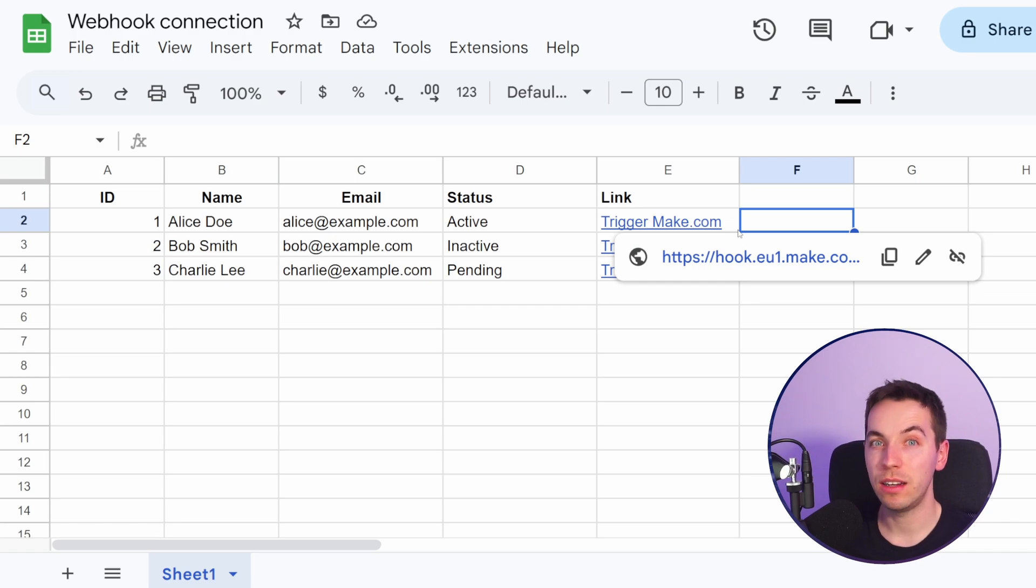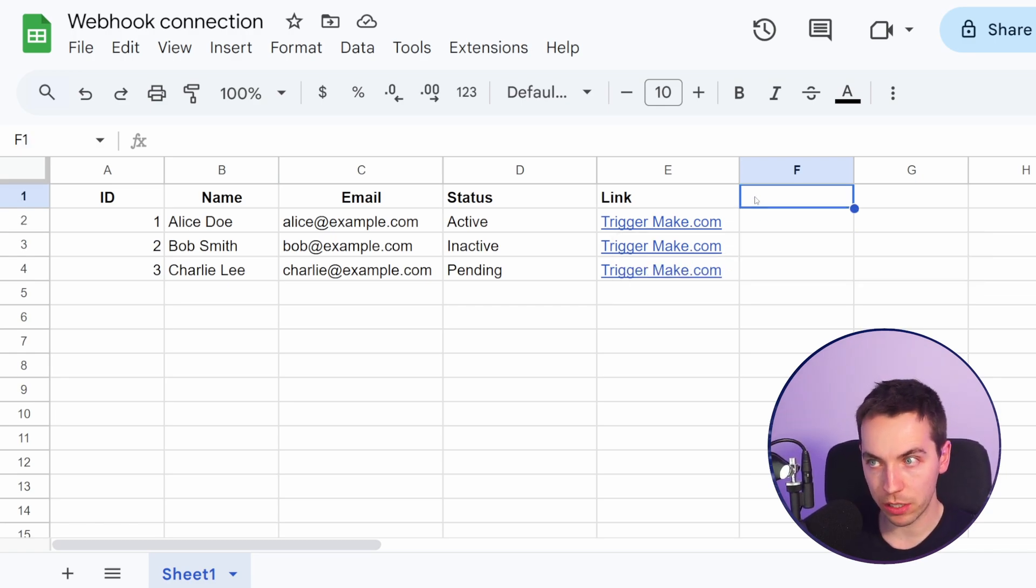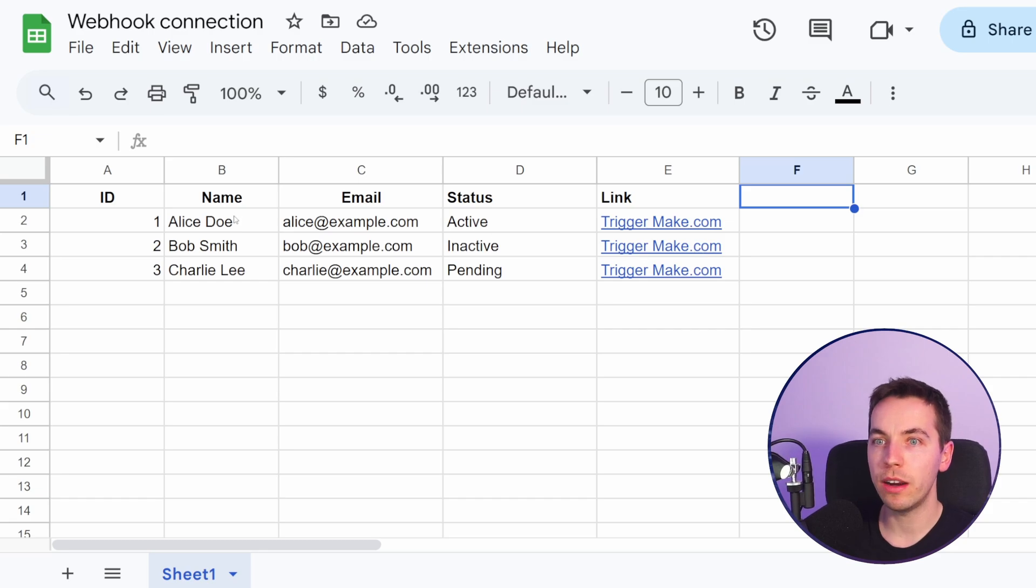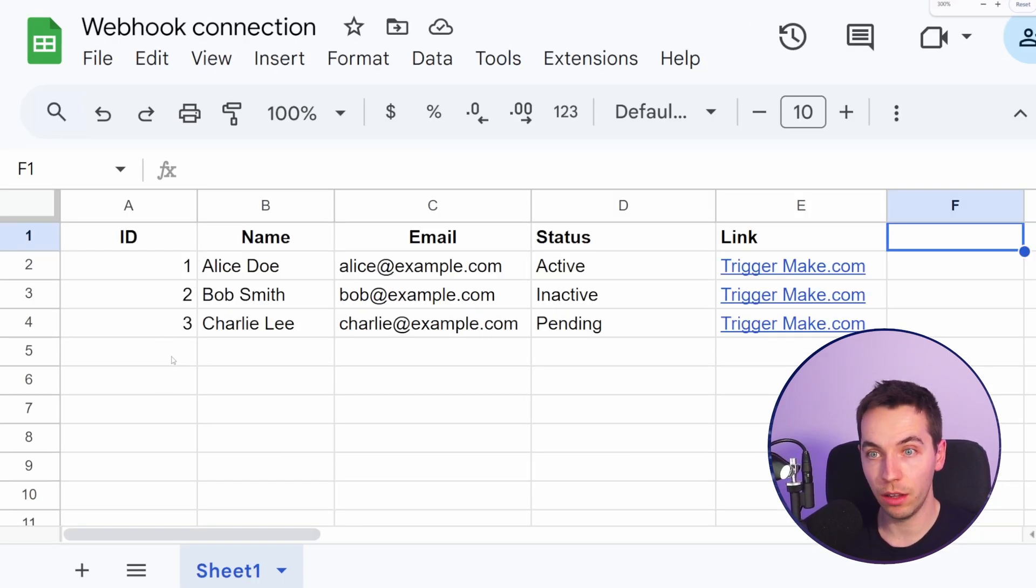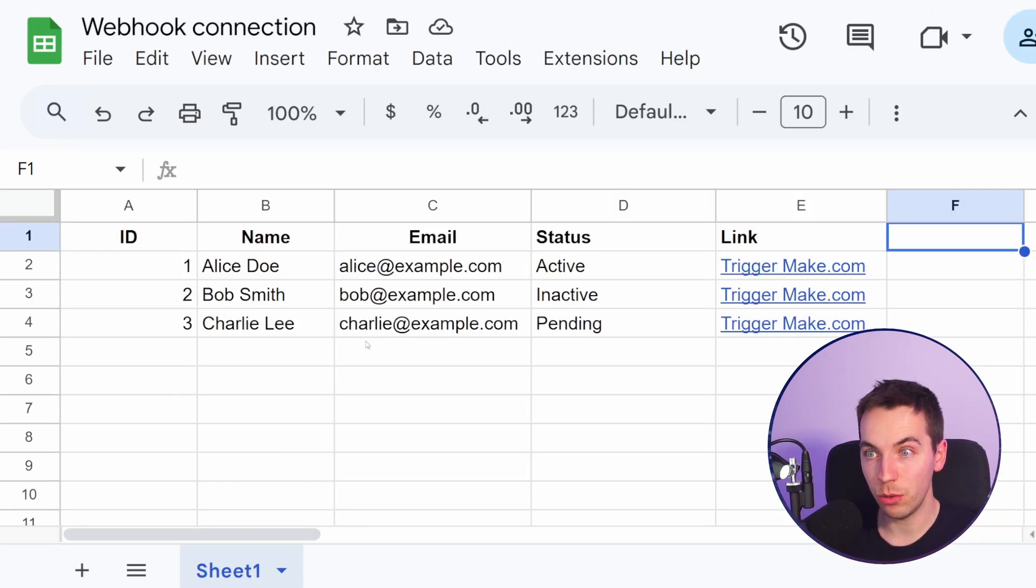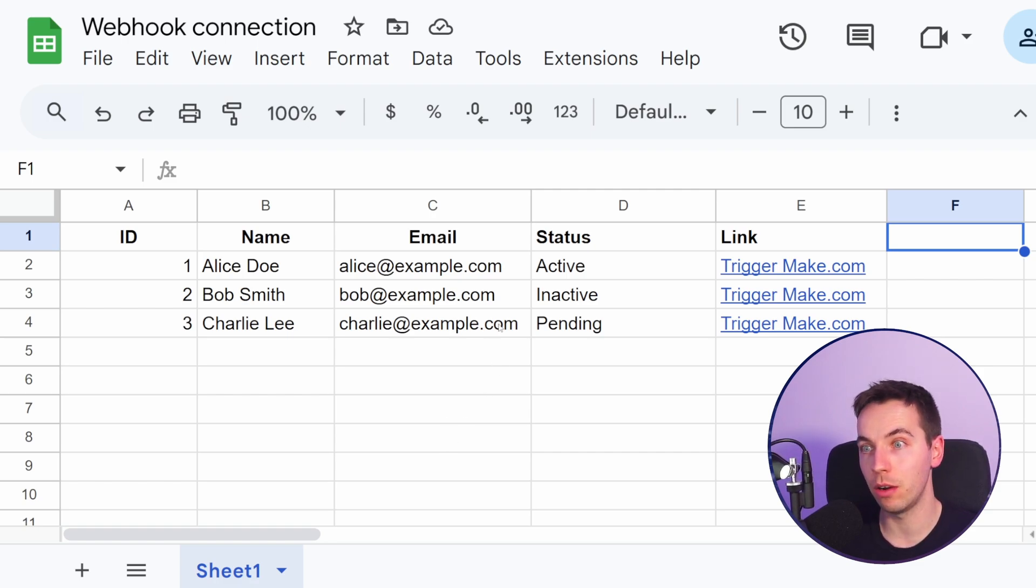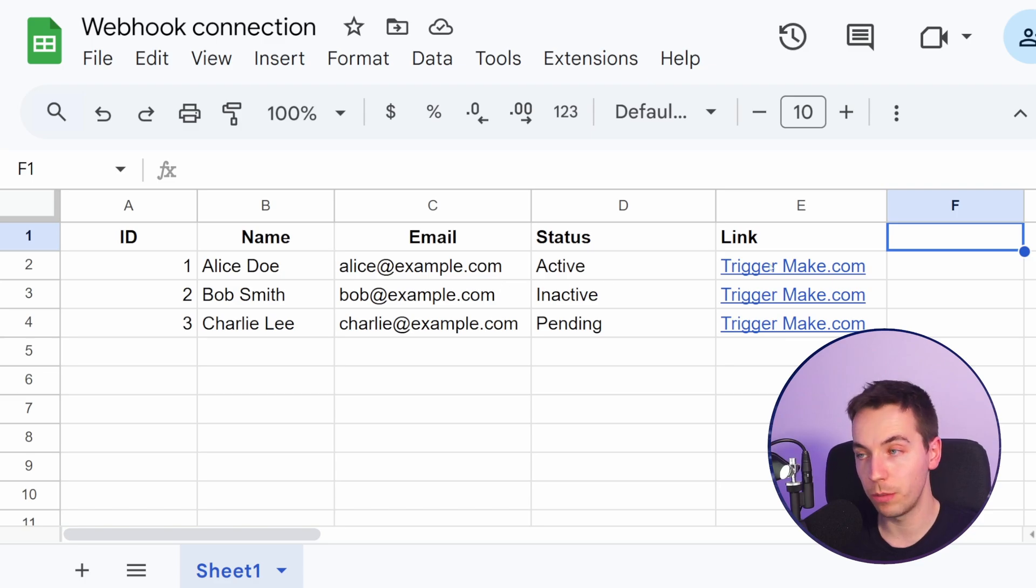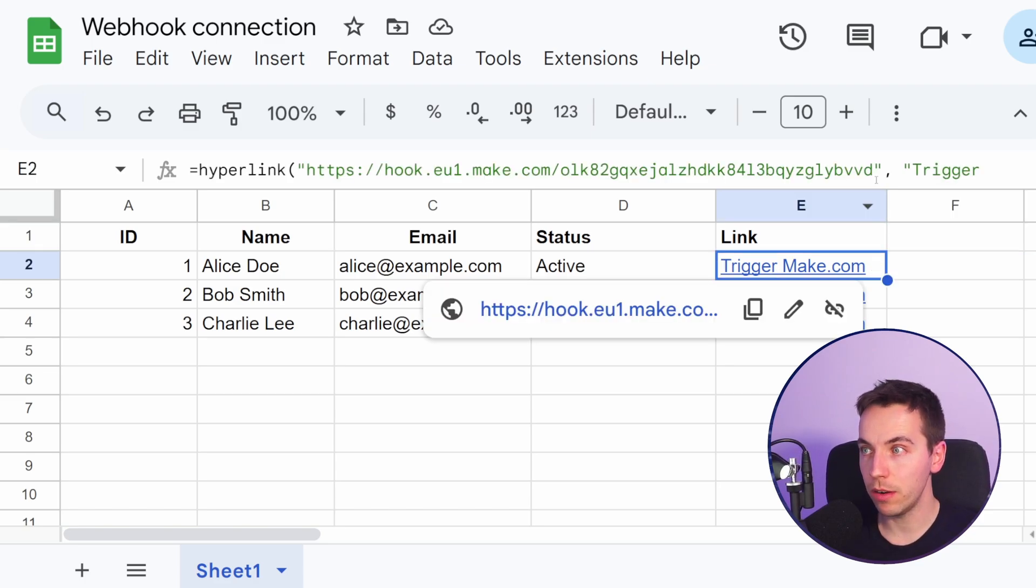But we need to pass it some data that's actually meaningful for us to be able to do something. Now there's a few different approaches we can take here. The first is where if you have a genuinely unique ID on the left hand side or somewhere that you can identify a certain row, then what you can do is pass that data to the Make.com scenario and then get the row from there.